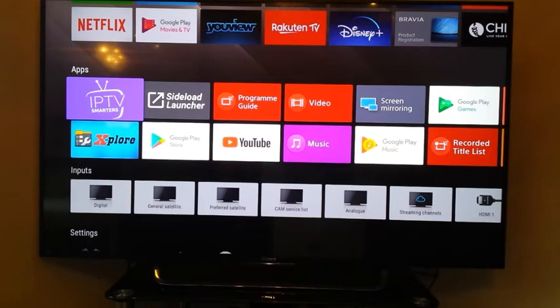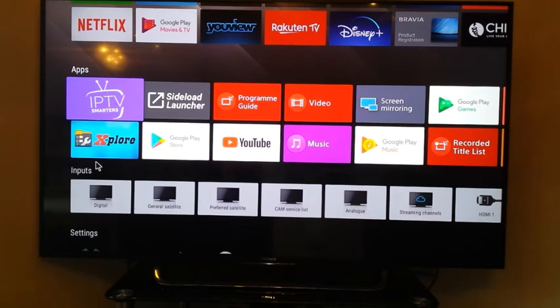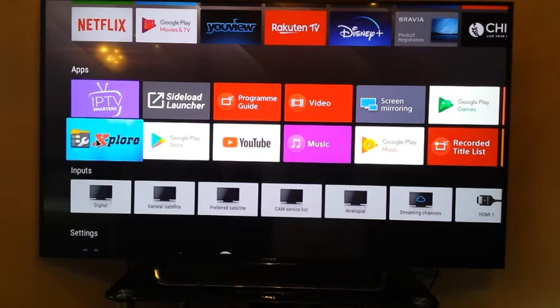What I've done is I downloaded it on my phone and then I transferred it to the TV through this app which is called Xplore. This is a very good app.